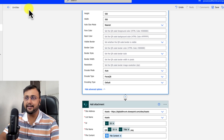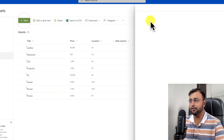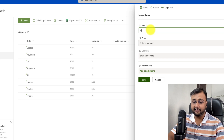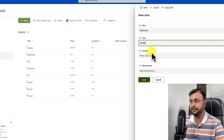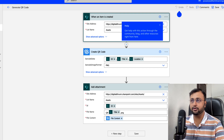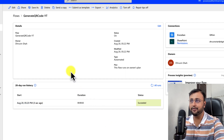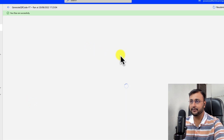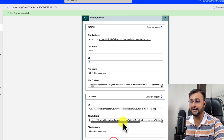Now let's provide a name for the flow — we are done. Let's test it. I'm going to my SharePoint list and adding a new item: product MacBook, some price, and a location. I'll hit Save. The item is created, so the flow should trigger. And here we are — the flow ran successfully and the attachment was added as well.